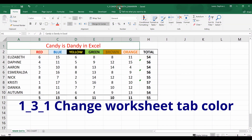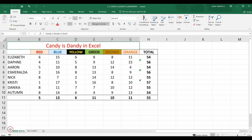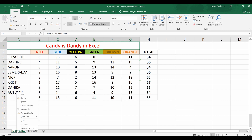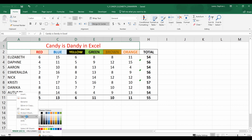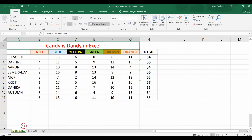Domain 1.3.1 is to change a worksheet tab color. Here is our worksheet on the left. If we left-click to identify that tab and then right-click, a pull-up menu appears that allows us to change the tab color. I'm going to change this M&M data tab to yellow. You can change it to multiple colors, and that's how you change a worksheet tab color.